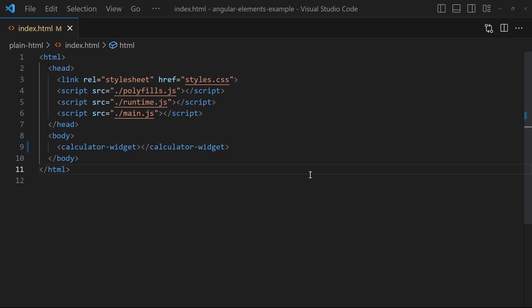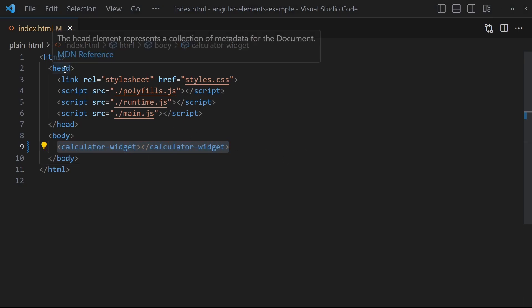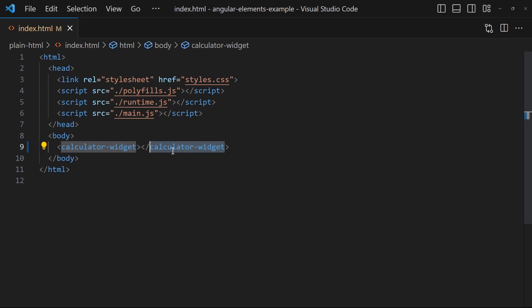Web components is a web standard on how to implement custom HTML elements and use them in a standard HTML file. For example, I have an HTML file with a header and a body, and in the body I am using a custom element called calculator widget.